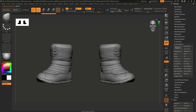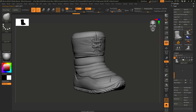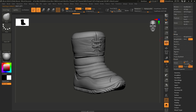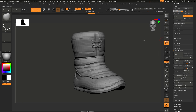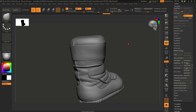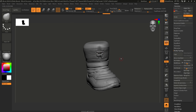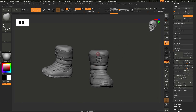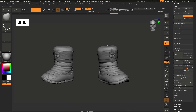Done. We now have two subtools. If I select the one on the left, go into solo mode, and go to the geometry palette, I can go up and down subdivision levels with no problem. I preserve all the details from my original boot and the nice topology as well. It is a very simple process, but it can be a little weird if you don't know it.